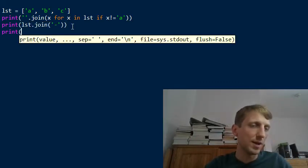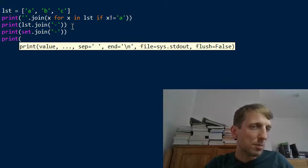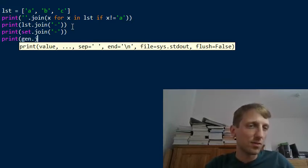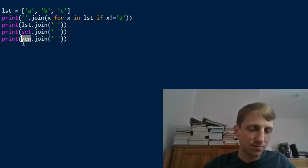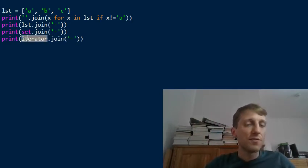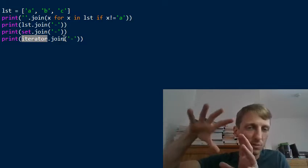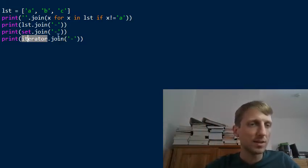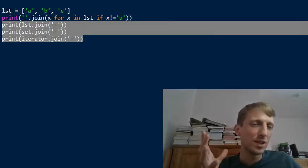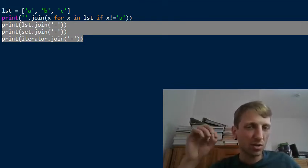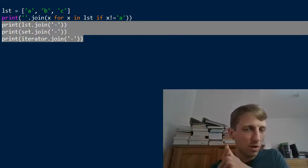If you had a list.join function, you would also need to implement set.join, and implementing join for generator expressions is even harder — an iterator is only an interface, not a class. So it would be impossible to implement join in a general way valid for all iterators: lists, tuples, strings, and so on.